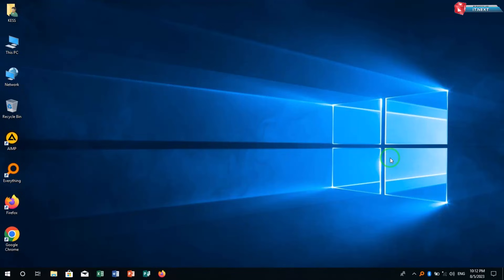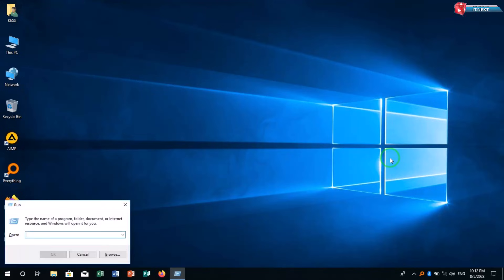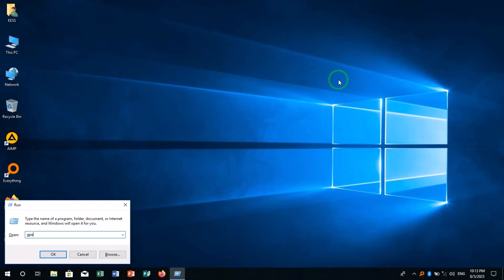Press the Windows key plus R key to open the run command. Type in gpedit.msc.